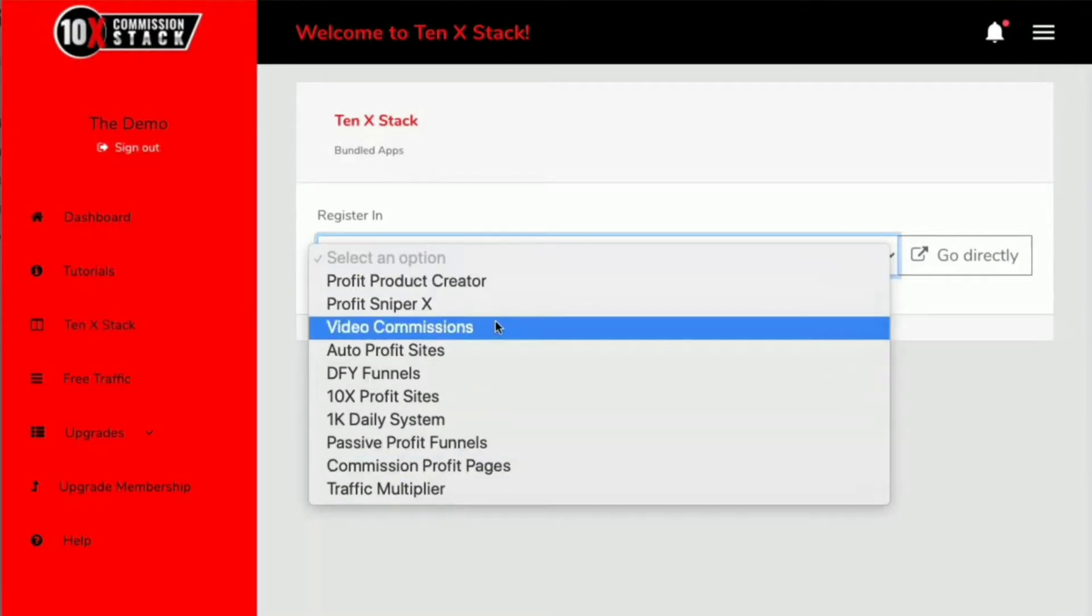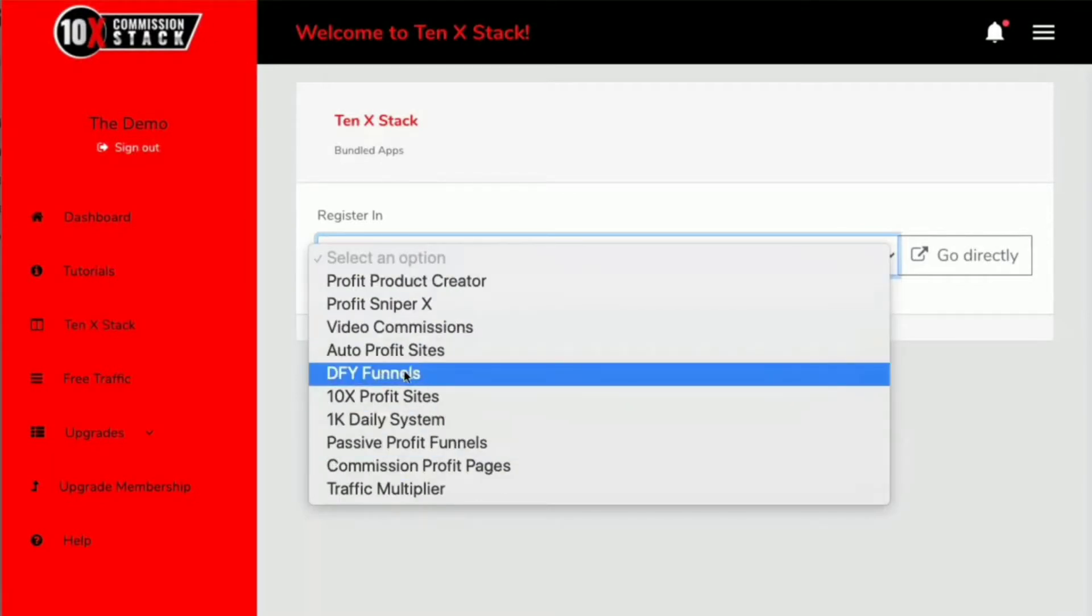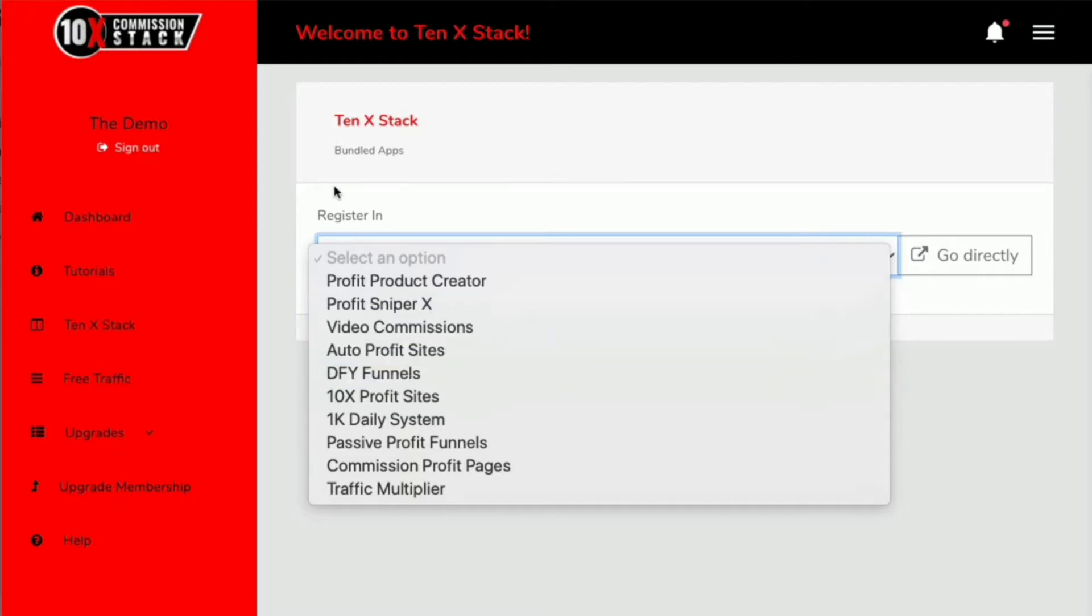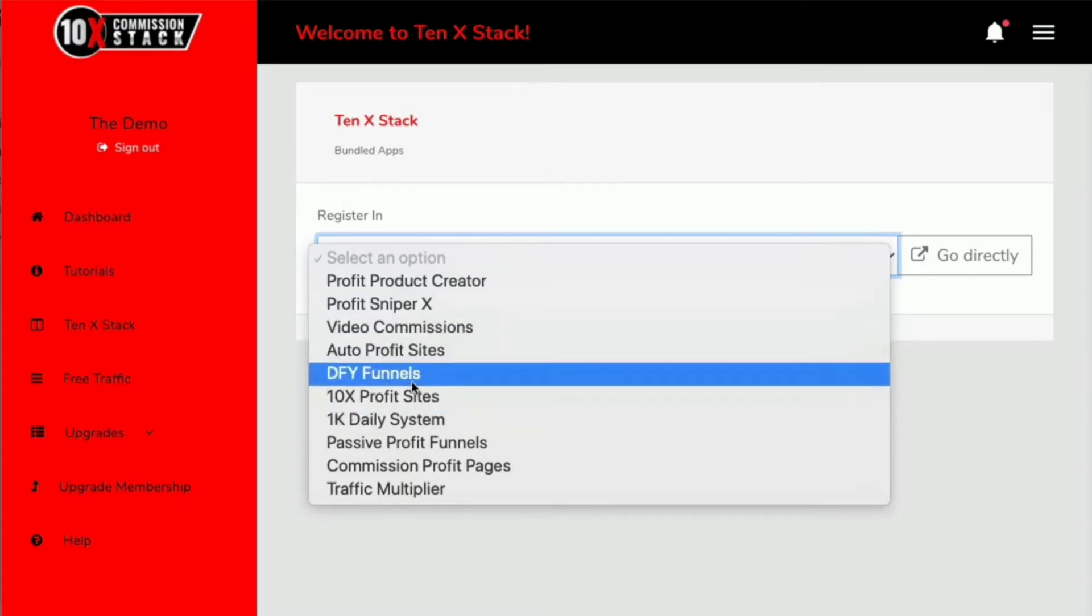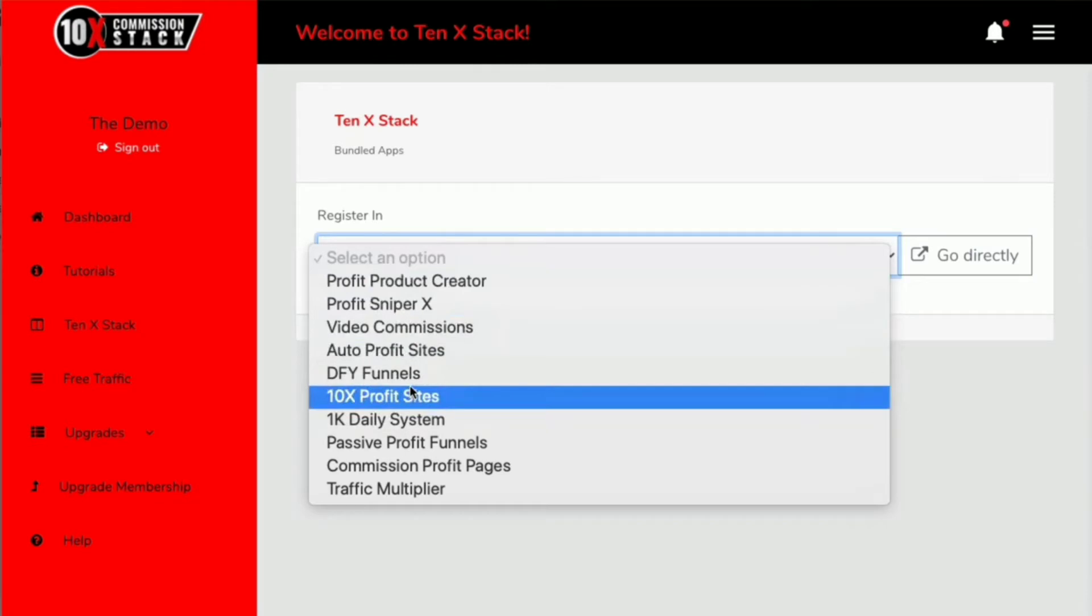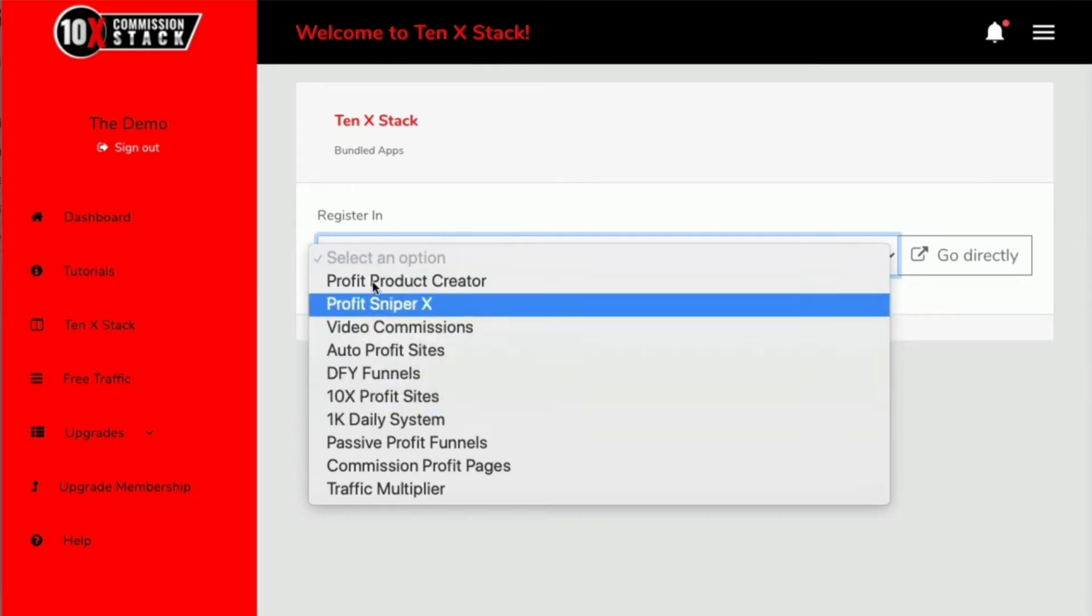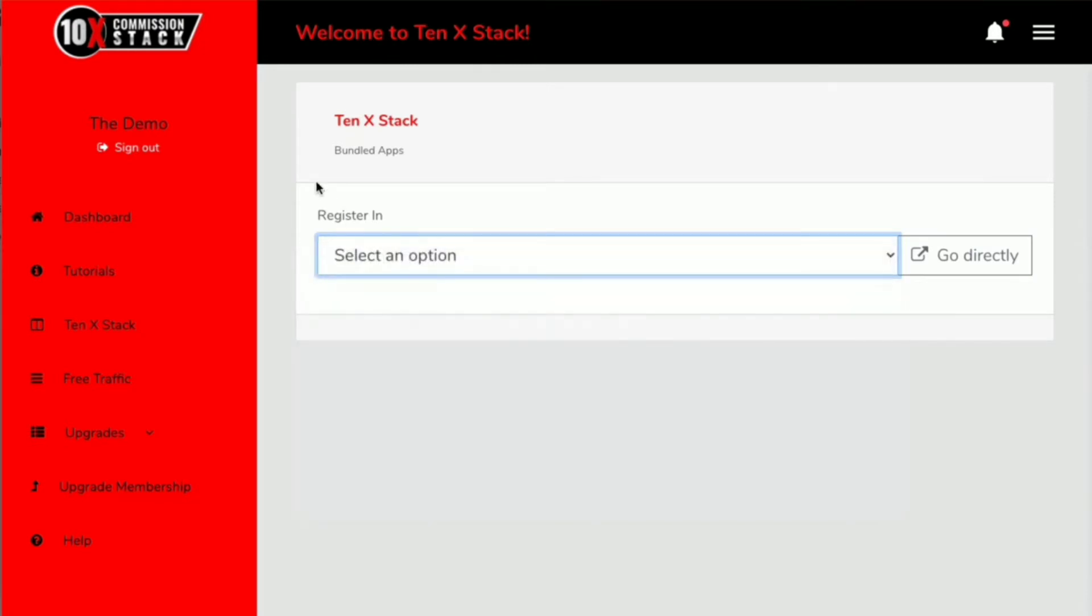All the products are there and all you're going to do is select one, and it's going to open up a page where you can register for all of these individually. It really is as simple as that.